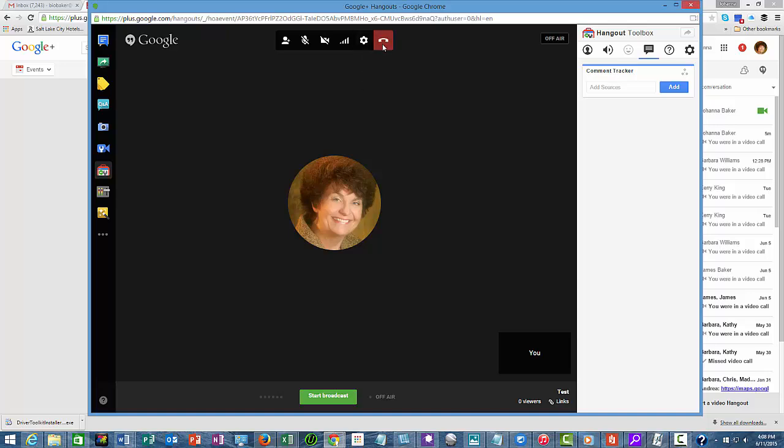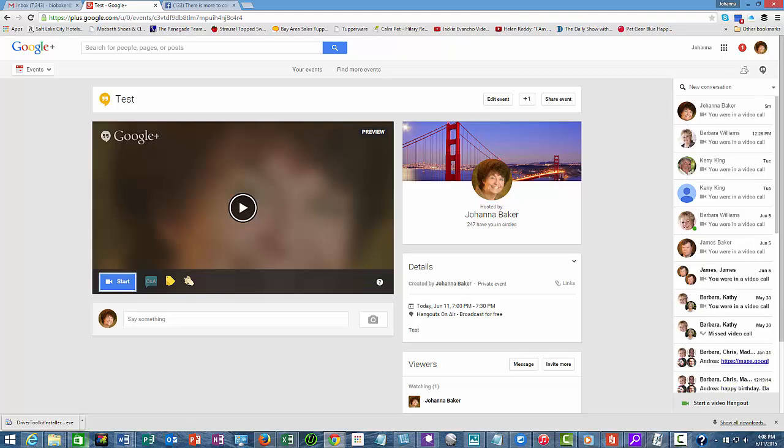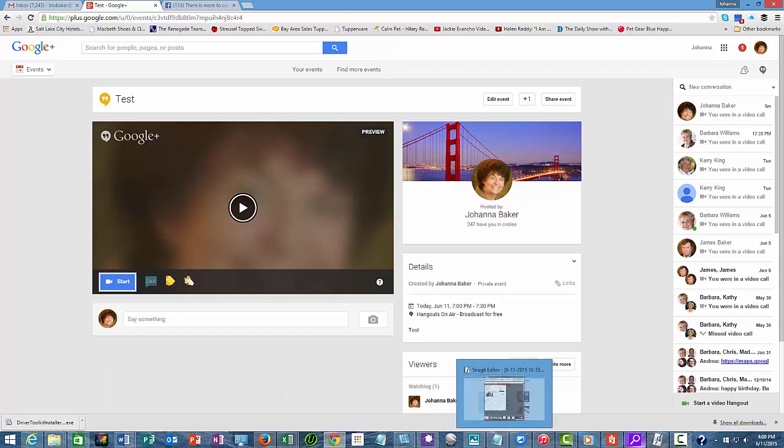So that is pretty much it. When you leave the call, you can just click here. So I thank you for joining me on this journey of the Google Hangouts. I hope you have much success, and if you have any questions, don't hesitate to give me a call. Bye!